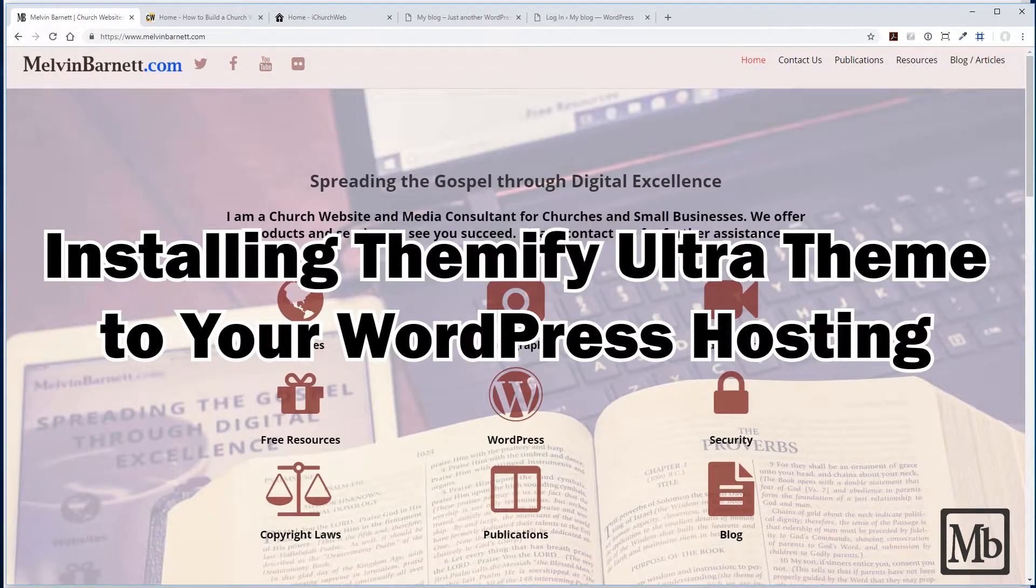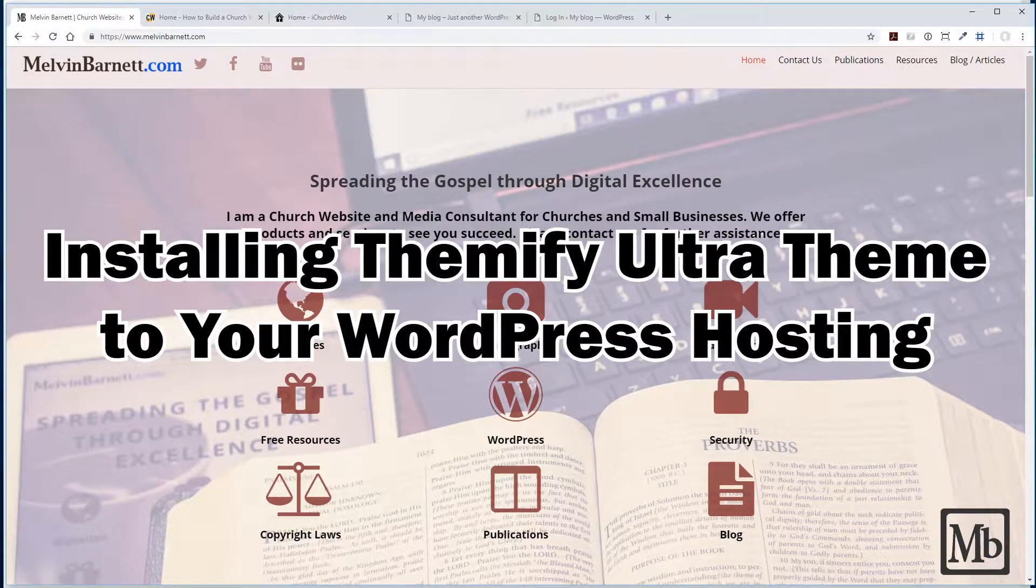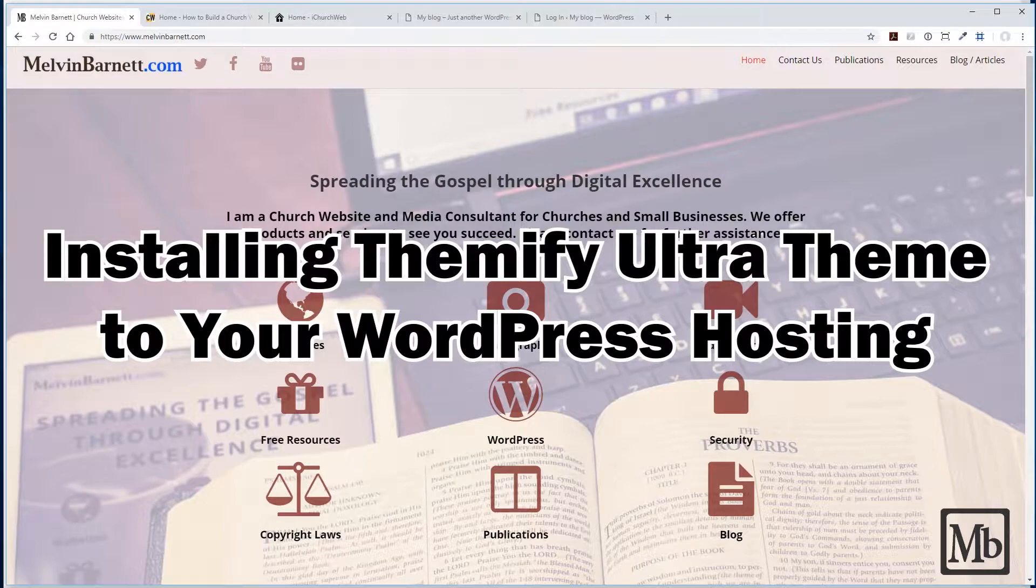You can also build a ministry and a business website using the same tools and services.